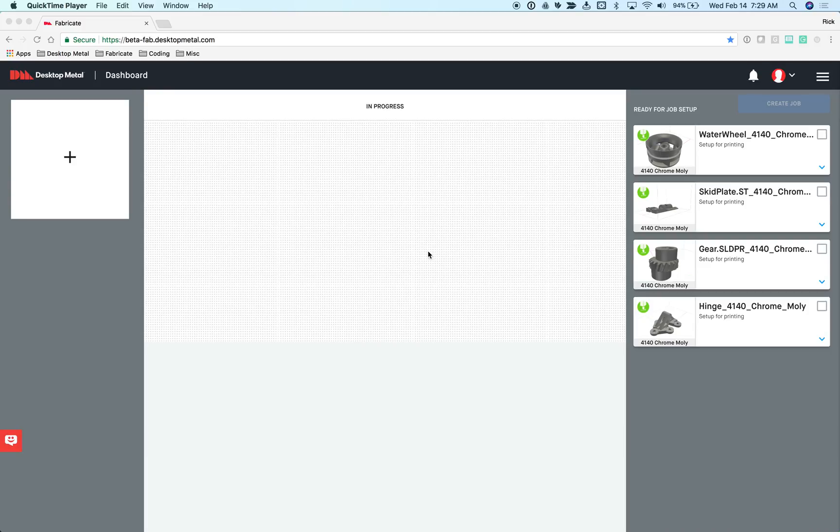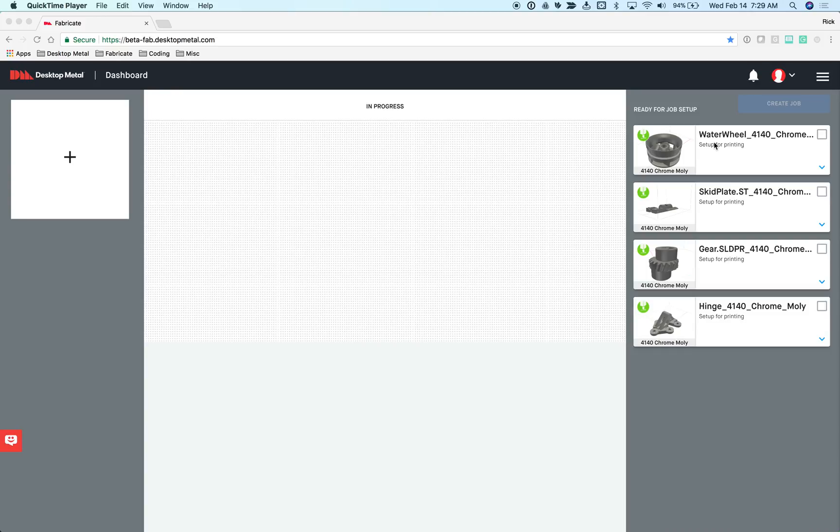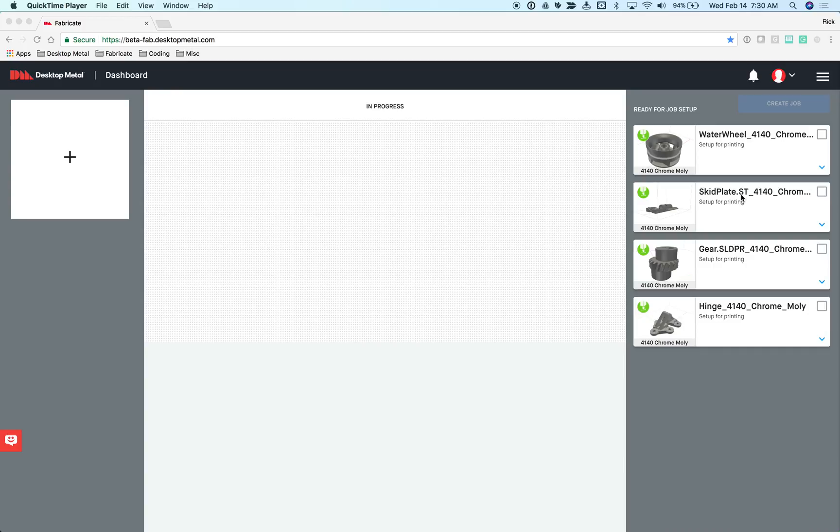I'm running Fabricate right now within my Chrome browser and I'm on the home page of the dashboard. If I currently had a job running, I would see it front and center showing the job, its progress, and information on the particular device it's running on. Over on the right-hand side are all the jobs that are ready to go or to be sent to the next step in the process.